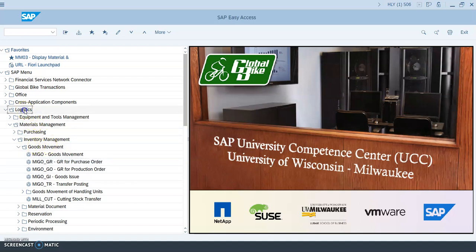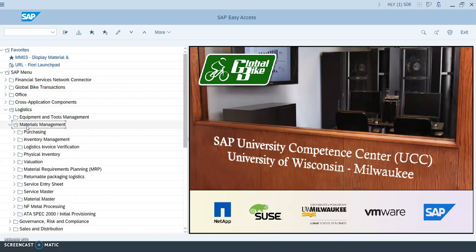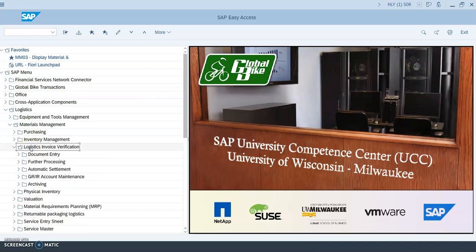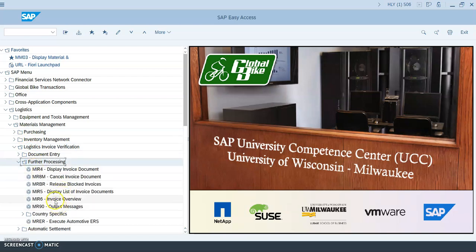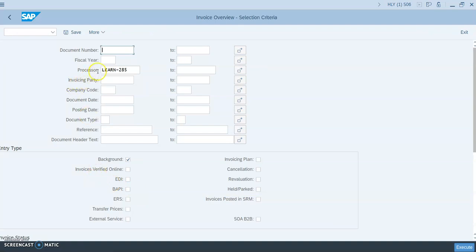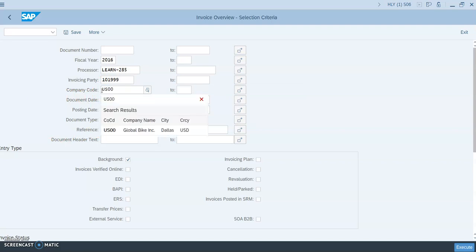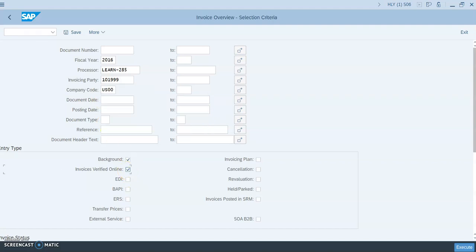To display this invoice, go to Logistics, Materials Management, Logistics Invoice Verification, Further Processing, then Invoice Overview. Enter fiscal year 2016, invoicing party 101999, and company code US00. Select 'Invoices Verified Online' as the entry type, leave the processor field blank, and click Execute.